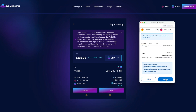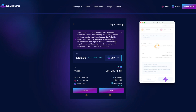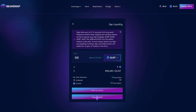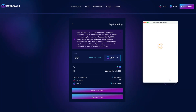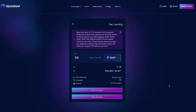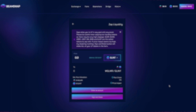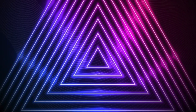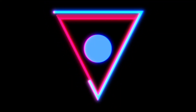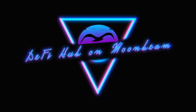Otherwise, you would need to buy GLINT for 50% of your USD and GLMR for the remaining 50%, then provide liquidity and get GLINT/GLMR LP tokens. Zap allows you to cut those three steps on BeamSwap DeFi Hub on Moonbeam.